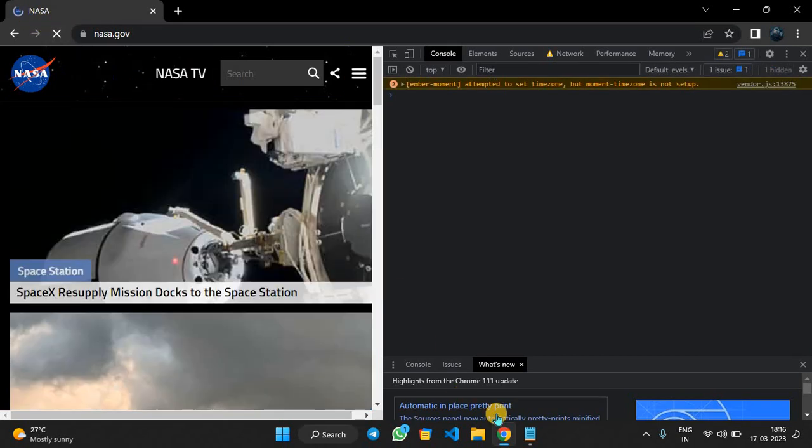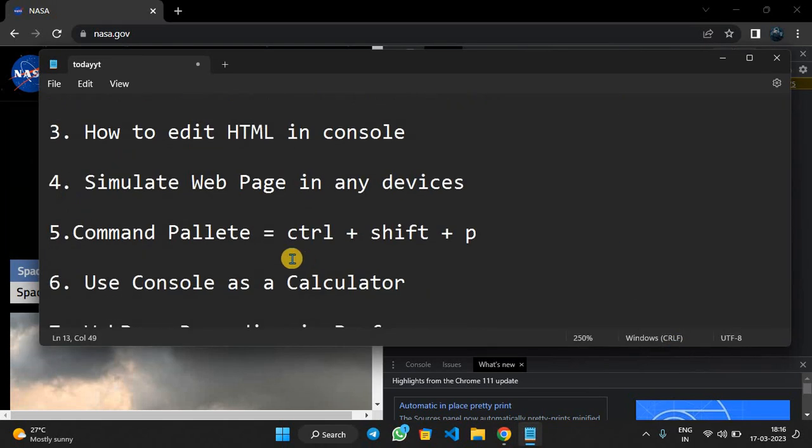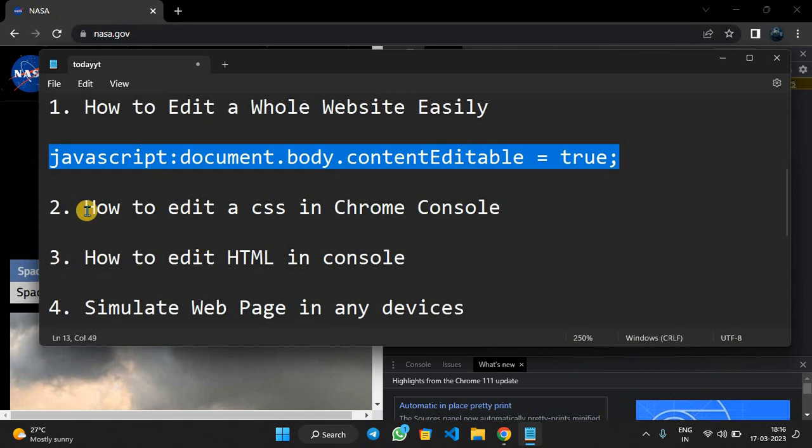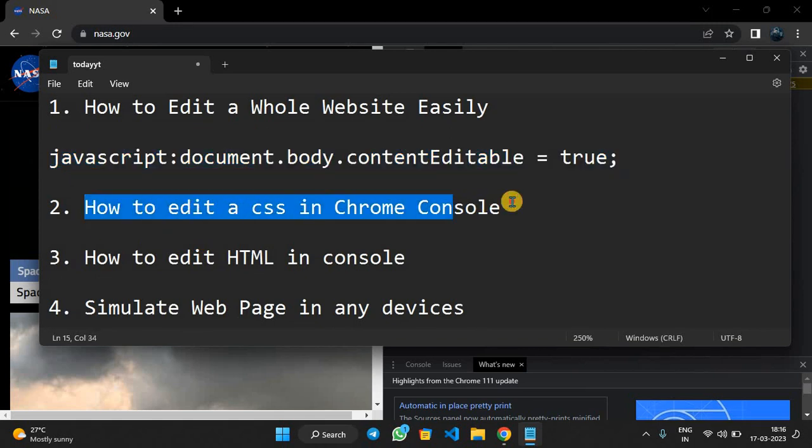You can use this trick to prank your friends. Next is how to edit CSS in Chrome console. In the inspect window, we will select Elements and at the right side we can see CSS which we can change.